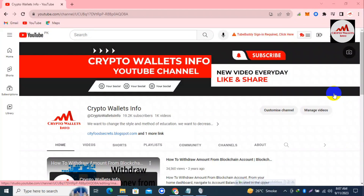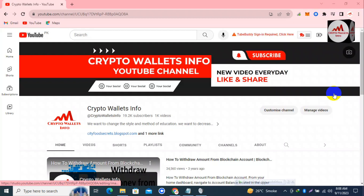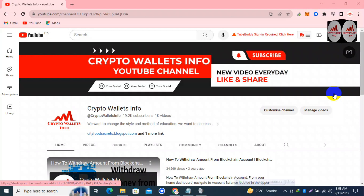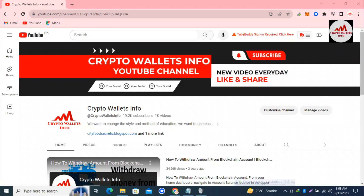Today we are going to discuss about Coinbase Wallet. In this video I am giving complete information on how you can remove your multiple accounts from your Coinbase Wallet. Yes, that's possible. If you have created multiple accounts in your Coinbase Wallet and you don't want to use them in the future and want to remove them, this video is going to be very helpful for you. Please subscribe my channel.